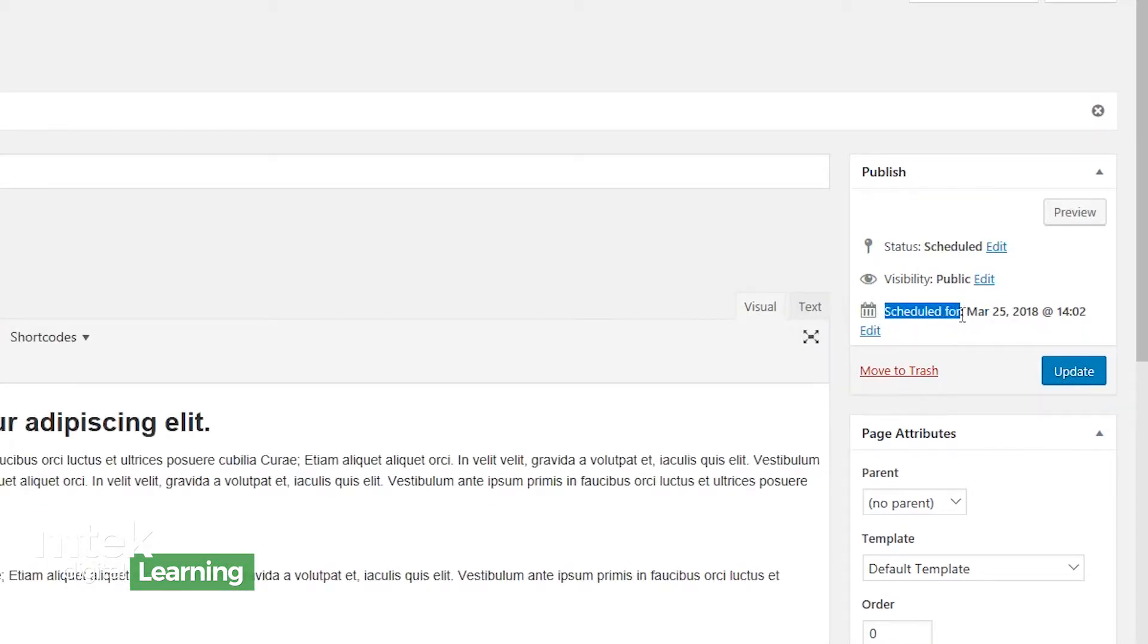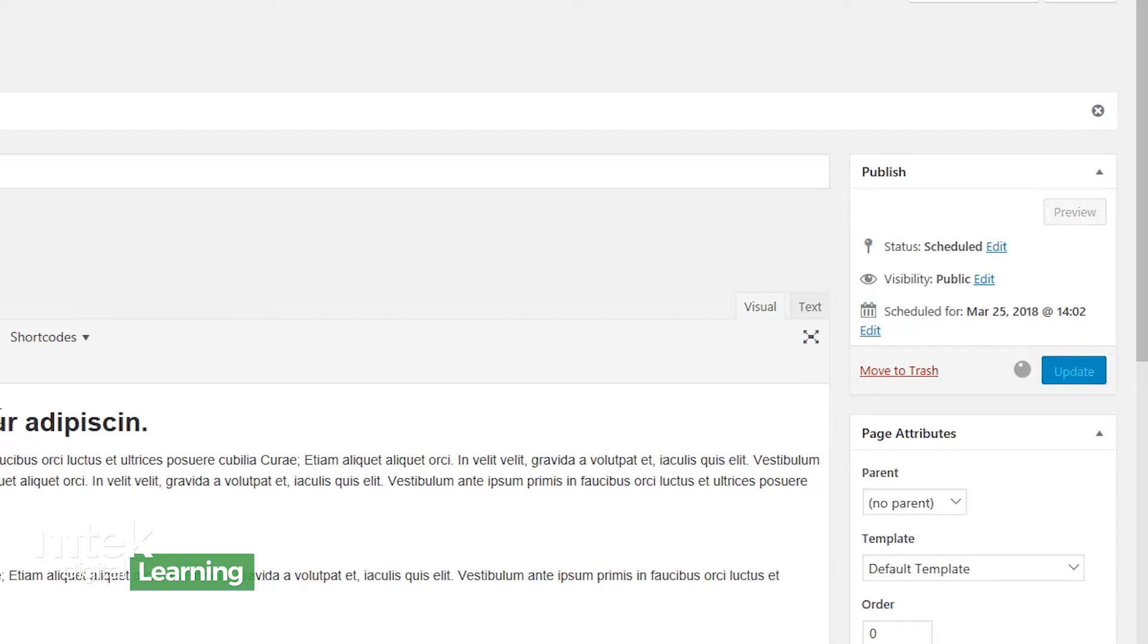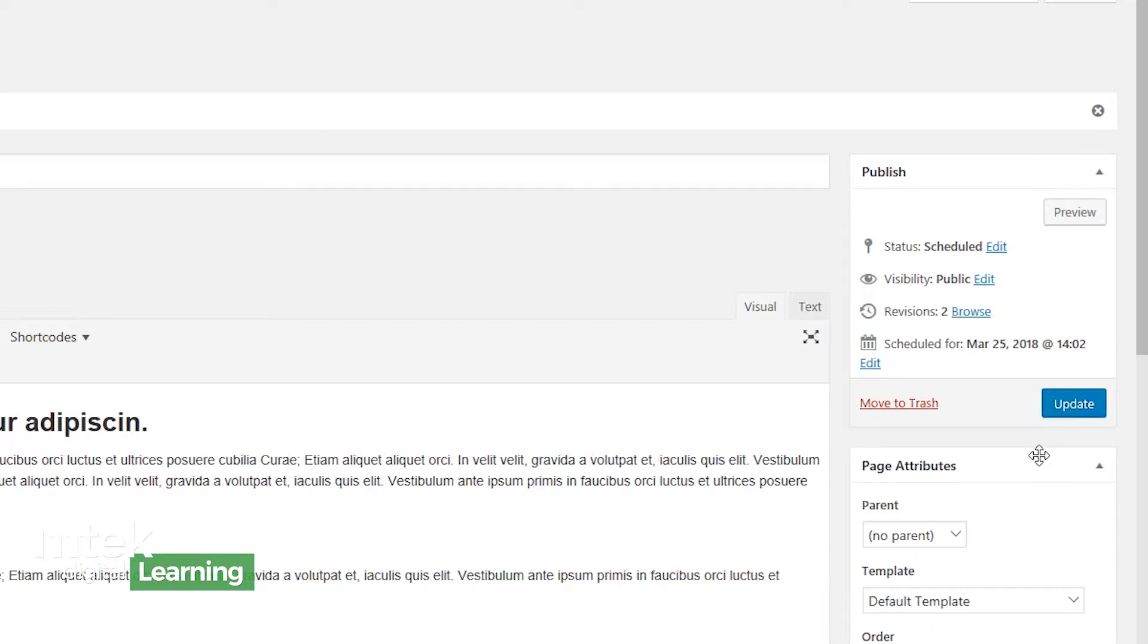Now it says you're scheduled for March 25th of 2018. If I were to make any change to my page, so let's say I want to remove this word right here. If I want that change to take effect, I have to go back to this update button, and I have to hit update for that change to take effect. And so that's how you update content after it's already been published. You got to make sure you use this button here. And if at any time I no longer want this page, you of course have this button here that says move to trash.